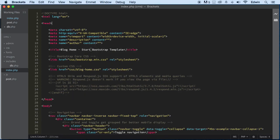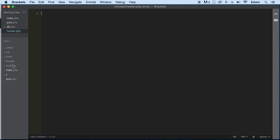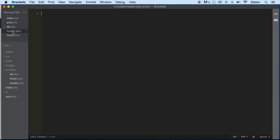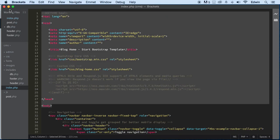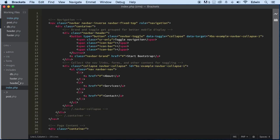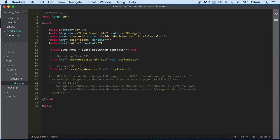So let's make this a little bit more reusable by taking it off and including it here in this includes folder. Let's go to the includes folder and create two new files. I'm going to call this header.php, and I'm going to right-click again and create another one called footer.php. Let's go back to index and take this out from the body, then go back to header and paste it there.